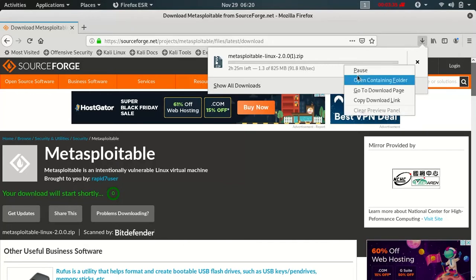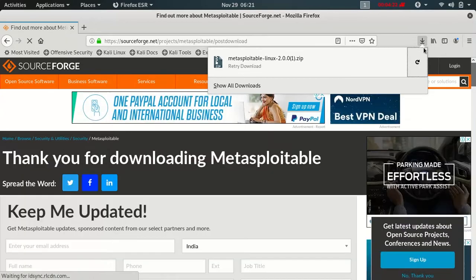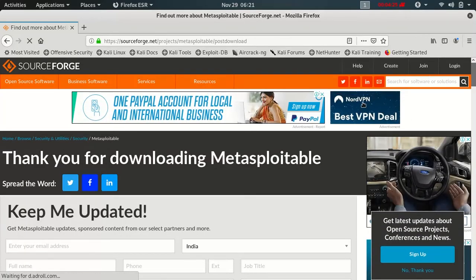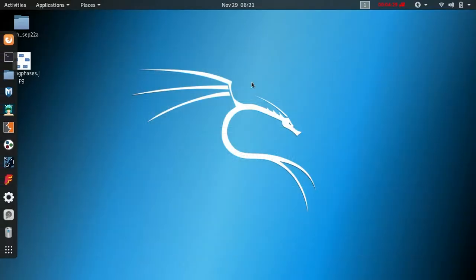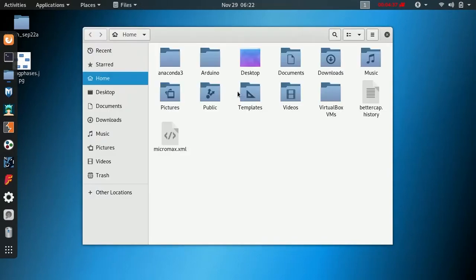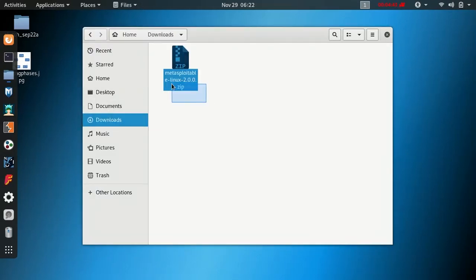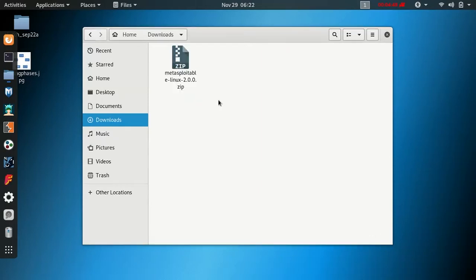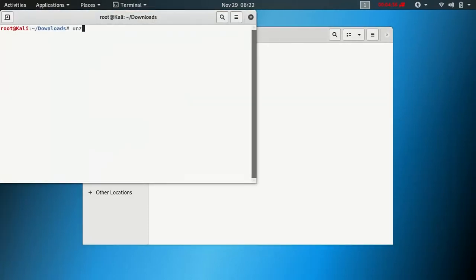Pass it and remove it. If you download it, it will open in the Downloads folder. The Metasploitable VM download is in zip format. Open the terminal and use the unzip command. Type: unzip, then space, then the Metasploitable Linux 2 VM filename and press Enter to extract the file.